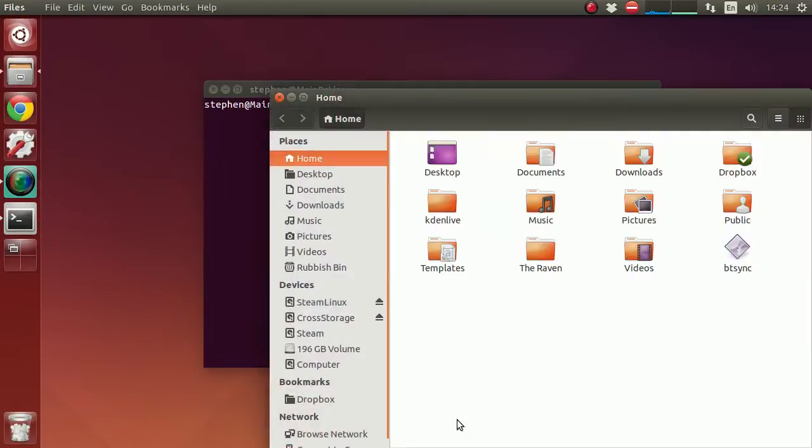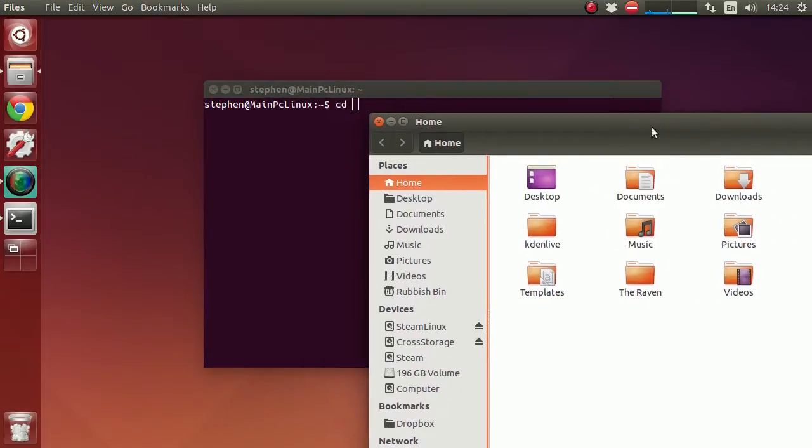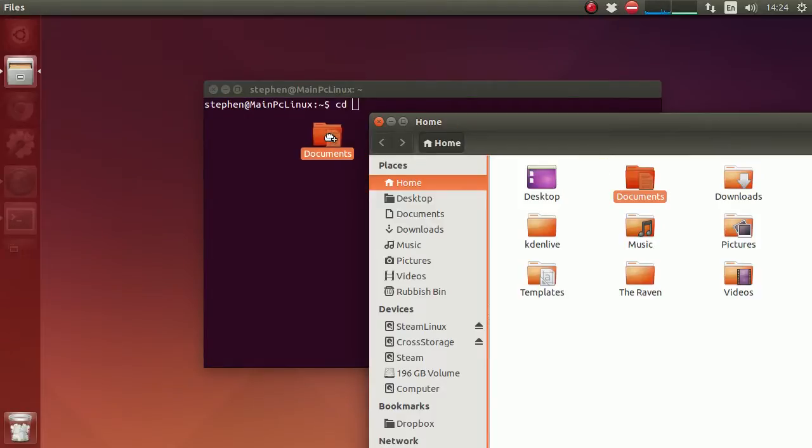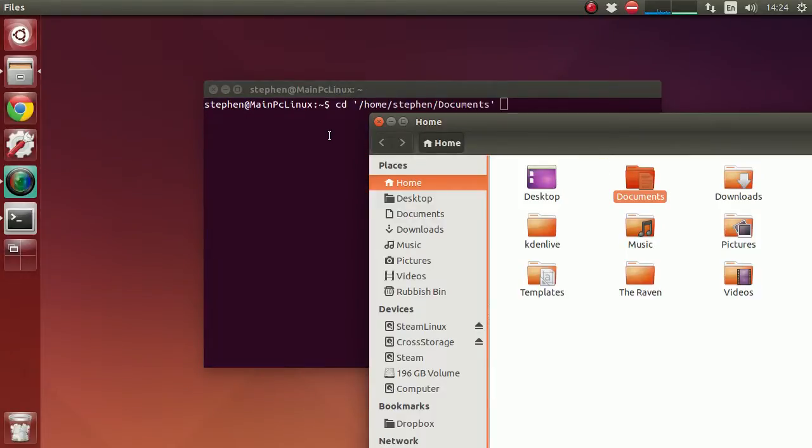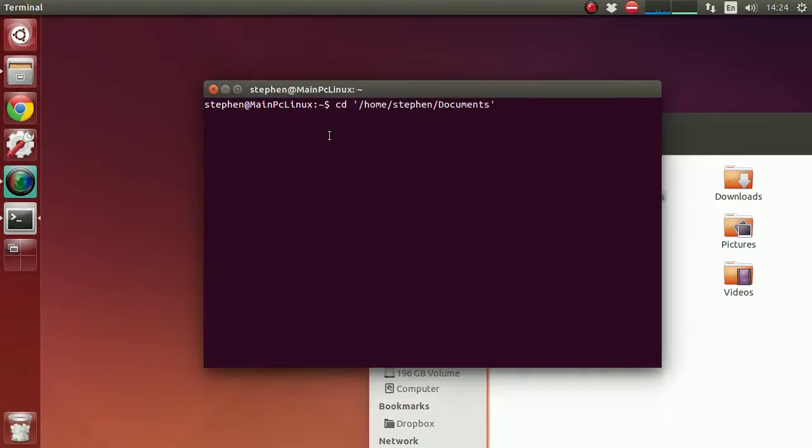So let's say you want it in documents. What you can do is type in CD and then just drag this folder right across into the terminal and then you can just press enter, and voila, you're in the documents folder.